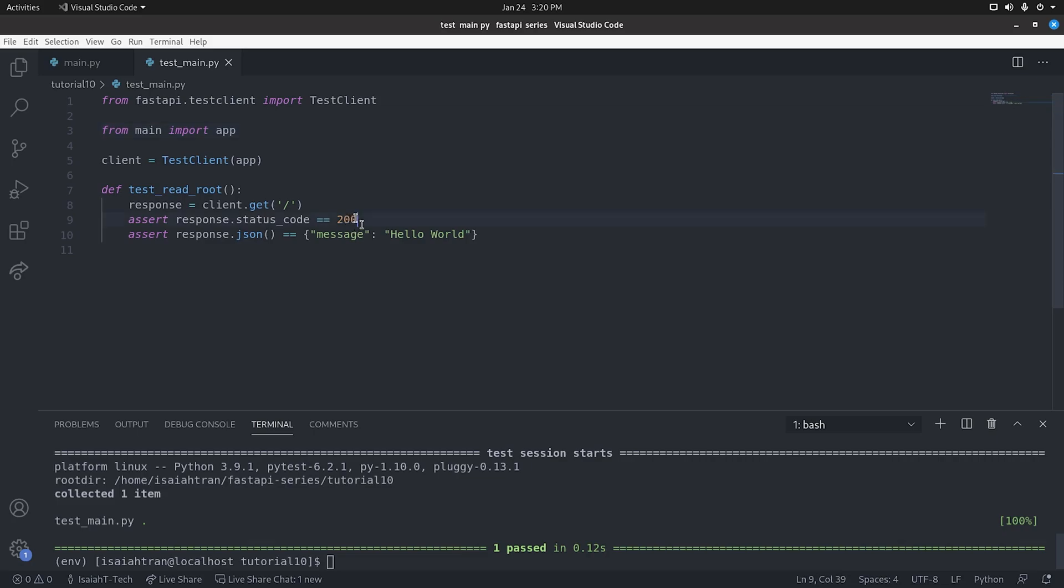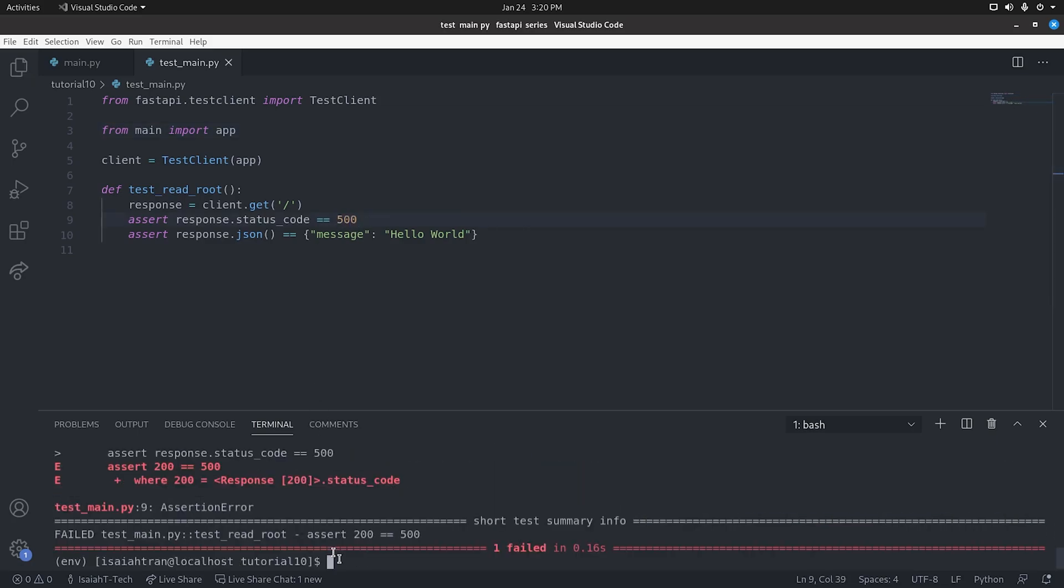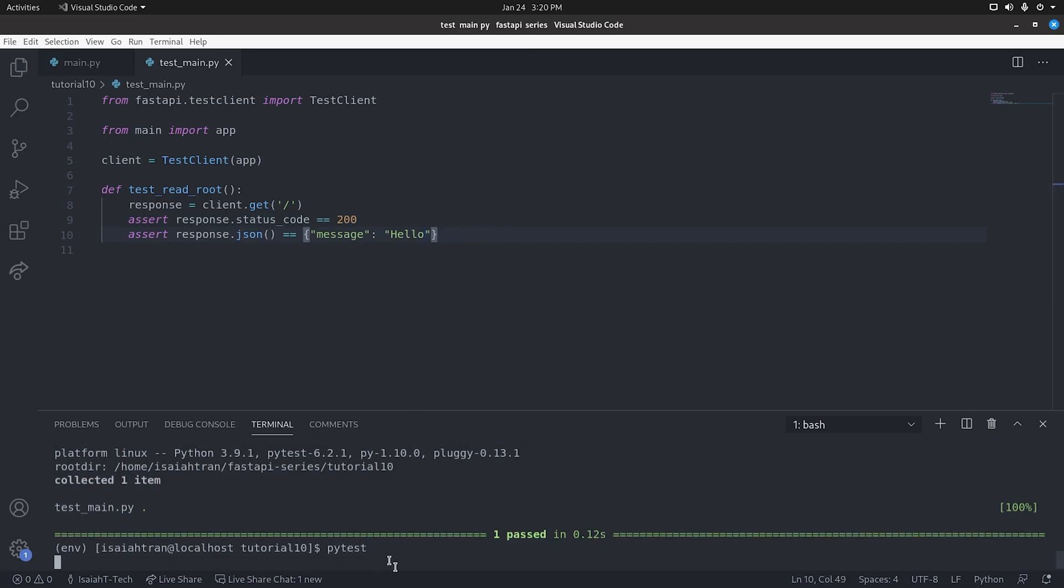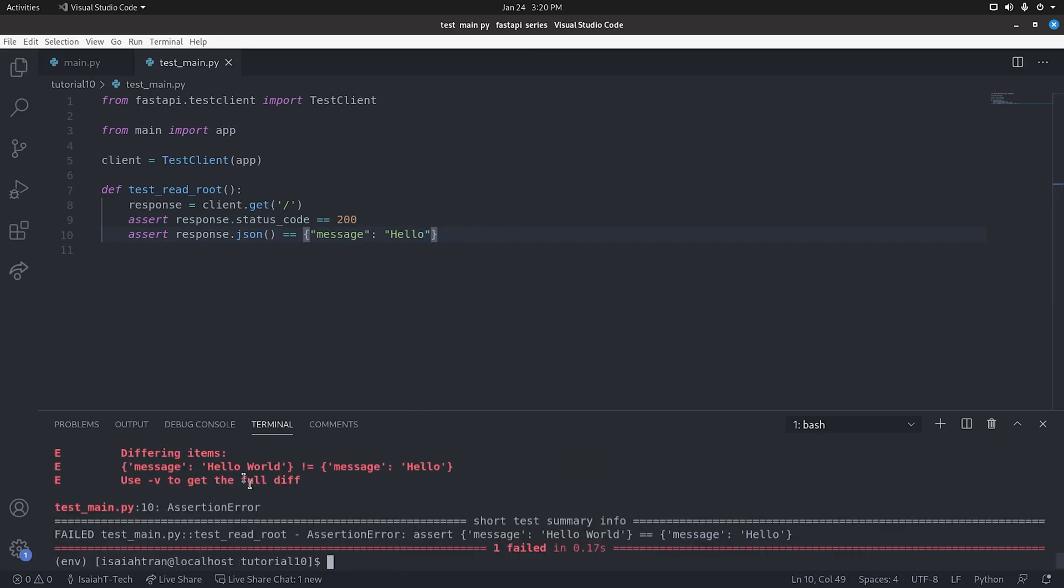So we can say if we just put 500, we can see that it doesn't work. Or we can say we're just going to put 200 for right now. And you can see that if I just put hello, you can see that it's wrong. It's actually supposed to be hello world.